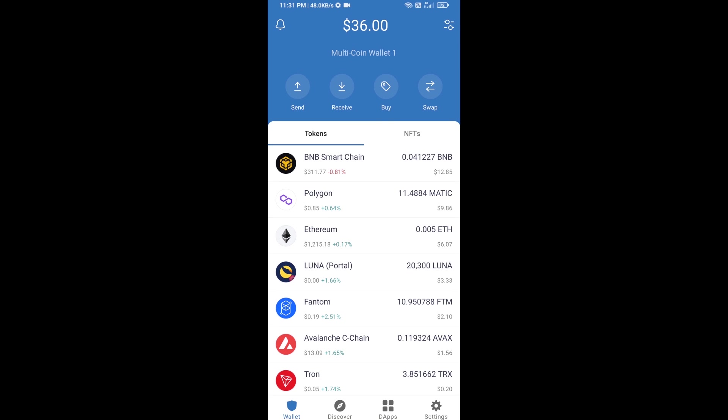Hello guys, today I am going to share with you how to buy Tork Lord token on Trust Wallet using Uniswap exchange. First, you will buy Ethereum — click on the Buy button.